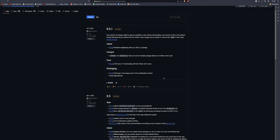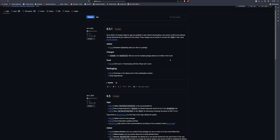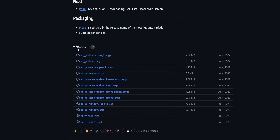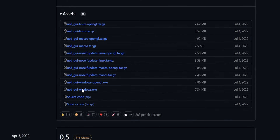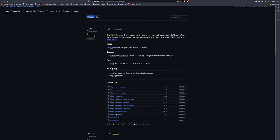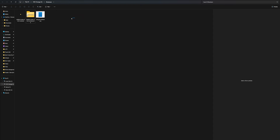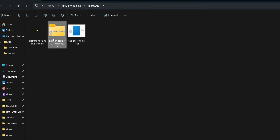If you click on the first file, we will open it. The assets are available in the UAD-GUI Windows exe. Click on the file and download it. Once you have downloaded the file, you can extract the zip file.